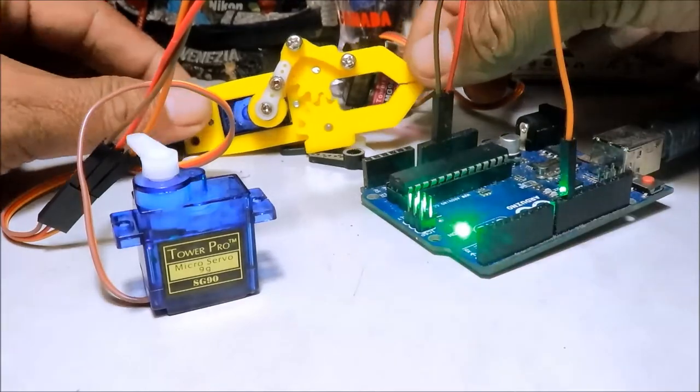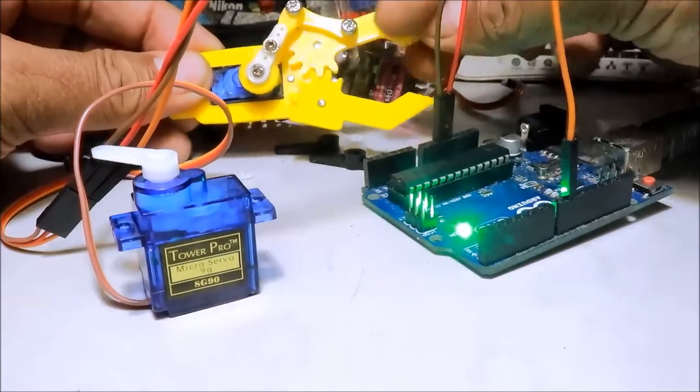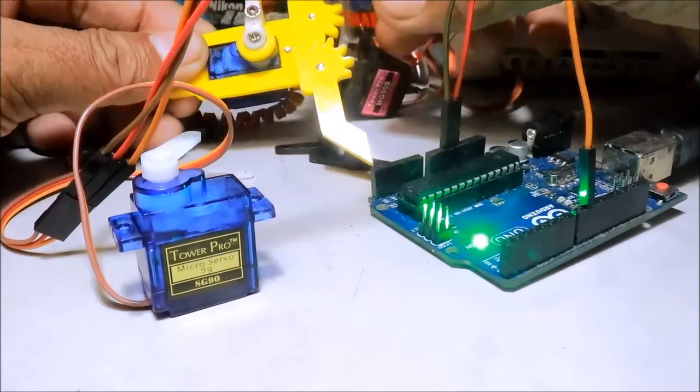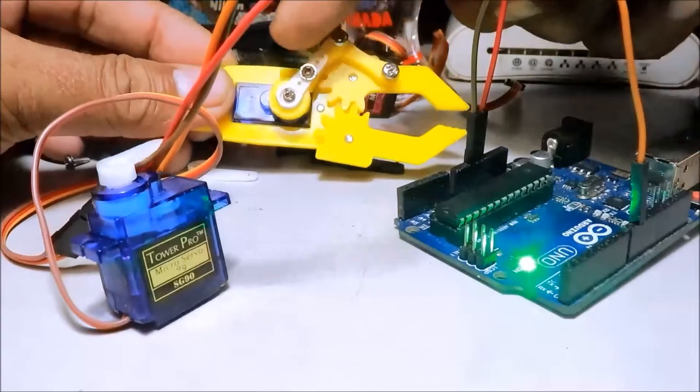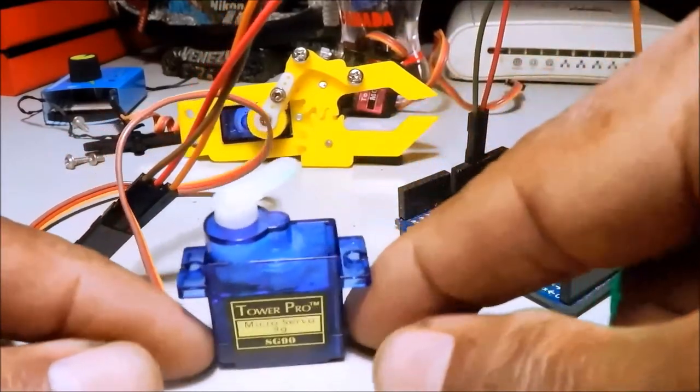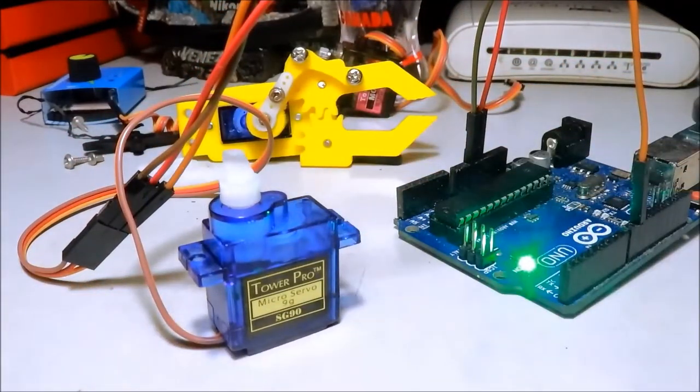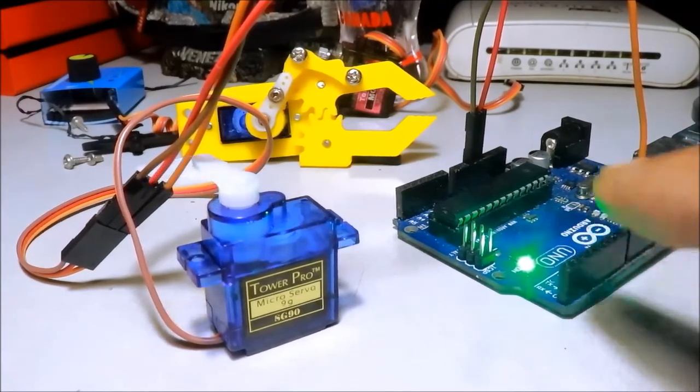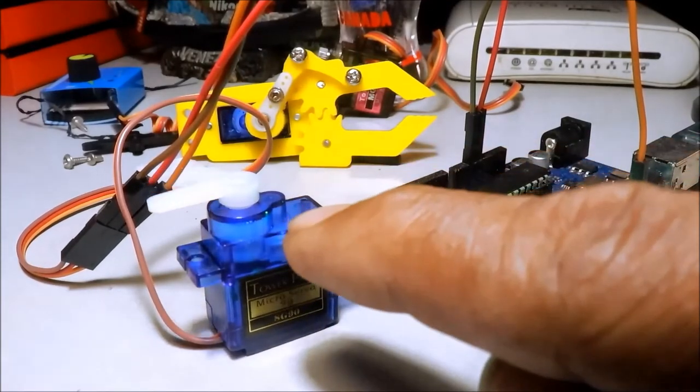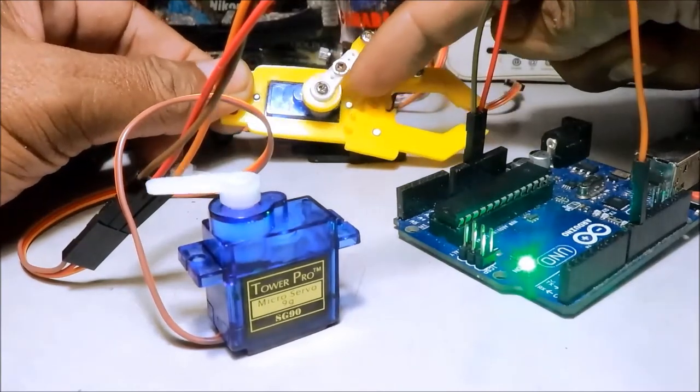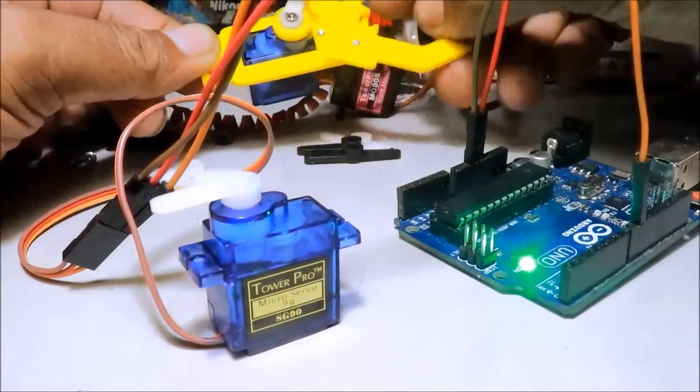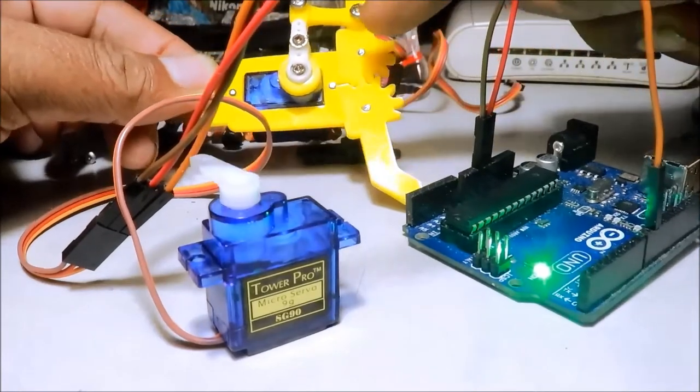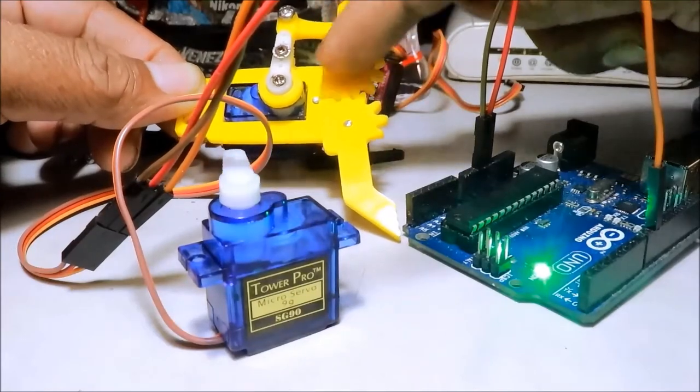Dito, gusto natin gumalaw ito ng pabuka. Bubuka ng ganyan o. Ganun. Na may certain angle. Eh, dito, 180 degrees ang angle ng ating servo based sa code na ating ginamit. Yung code ng Arduino. Nasa library ng Arduino IDE. 180 degrees yan. So, dito, kung ito ang zero, siguro mga 30 degrees lang. Para bumuka siya ng bukaka. Este, bukang buka. Na parang bumuka.